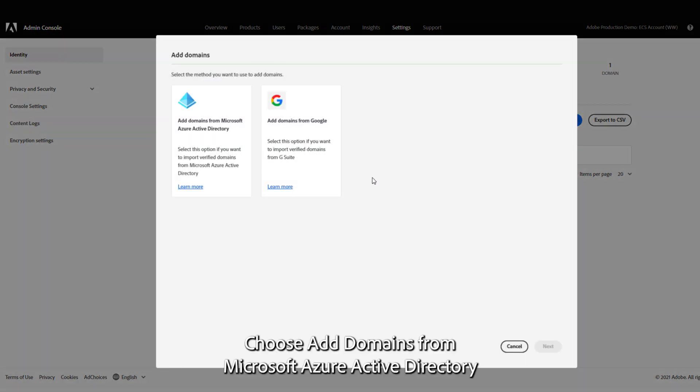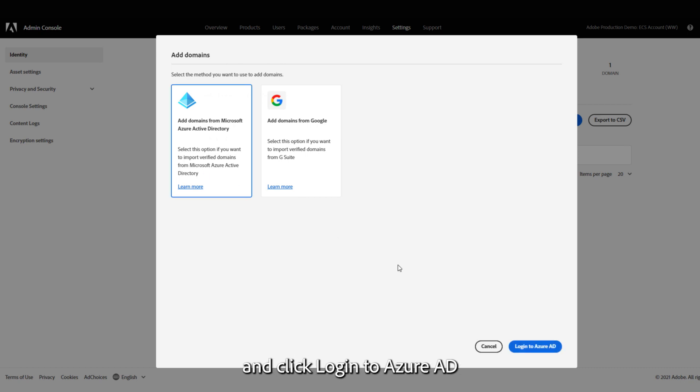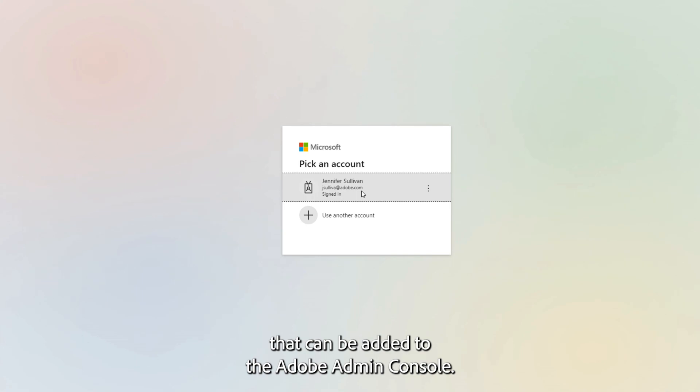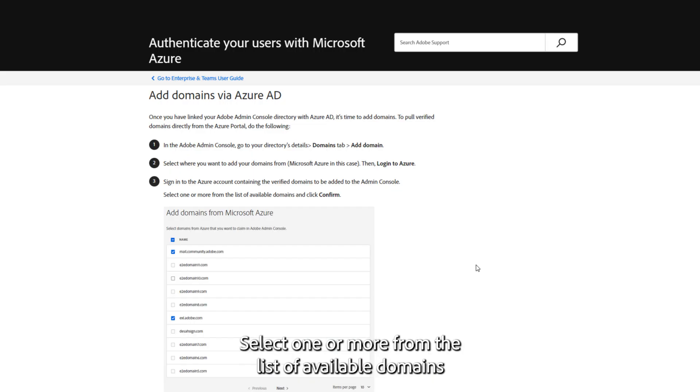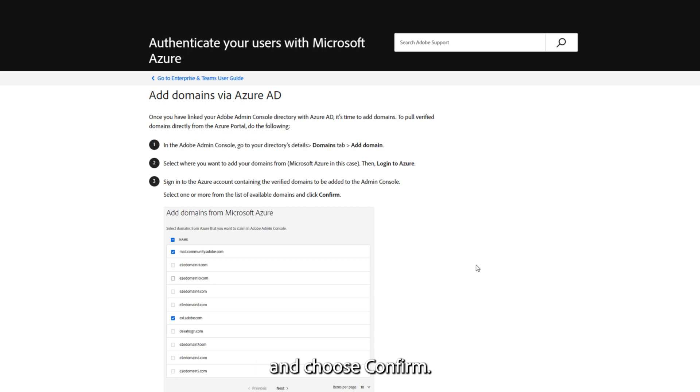Choose Add Domains from Microsoft Azure Active Directory and click Login to Azure AD, where you will see the verified domains that can be added to the Adobe Admin Console. Select one or more from the list of available domains and choose Confirm.